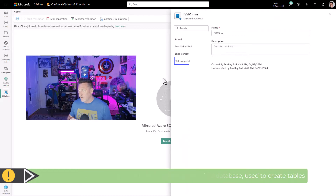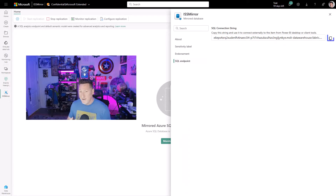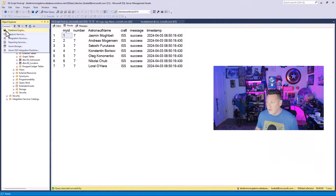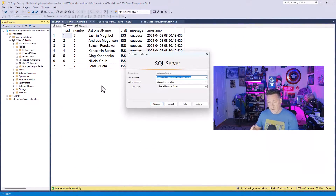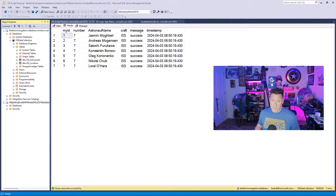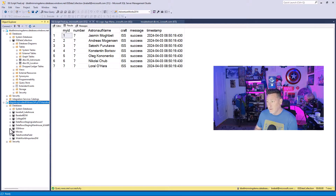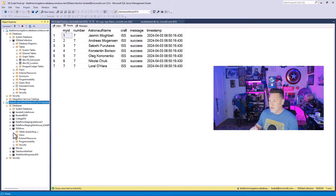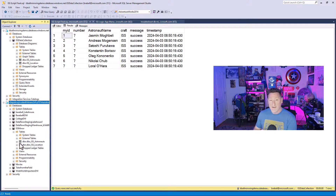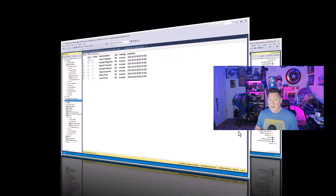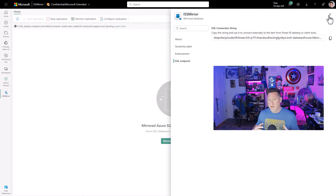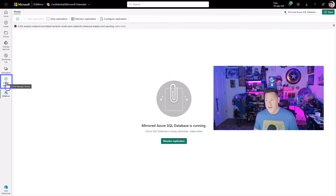I can confirm all of this by going to the SQL endpoint. Now that this is in Fabric, I can use any engine I want to interact with this data. This is my mirror database in delta format. I can see ISS Mirror already in my Fabric SQL endpoint, and opening it up I can see my tables: ISS Astronauts and ISS Location.